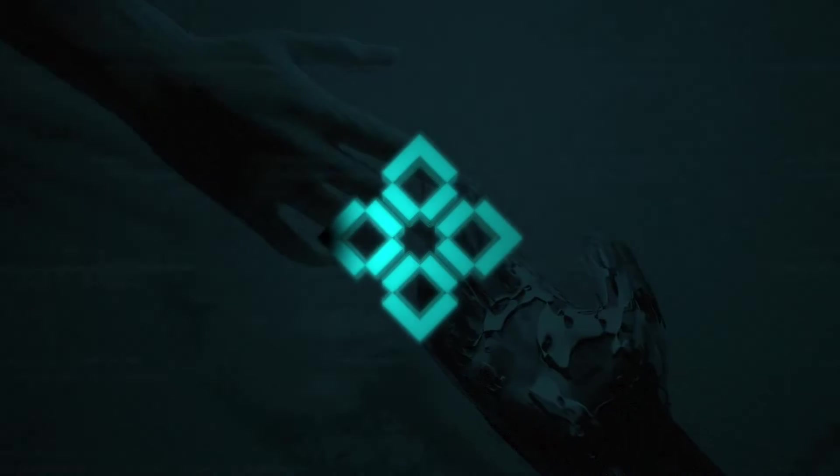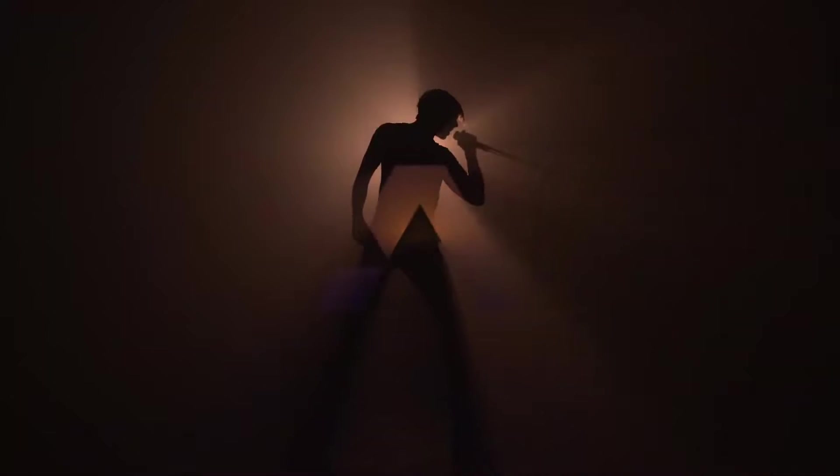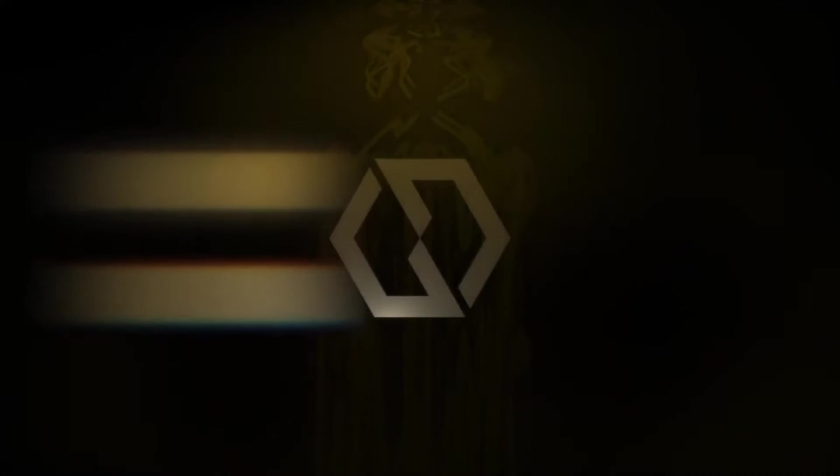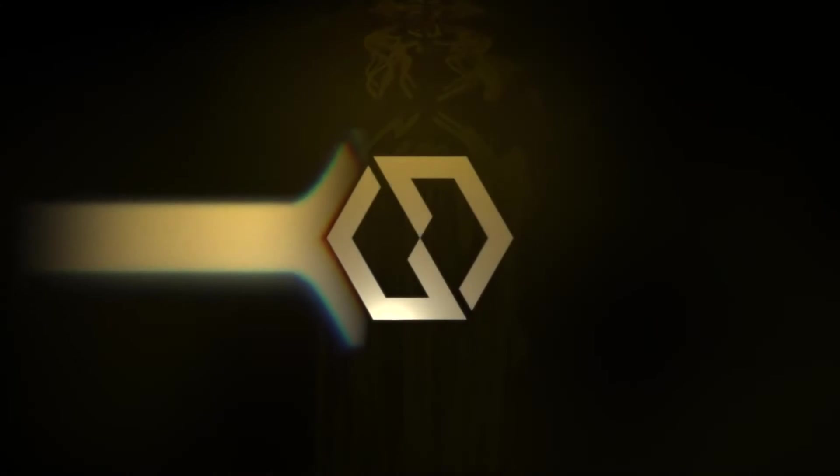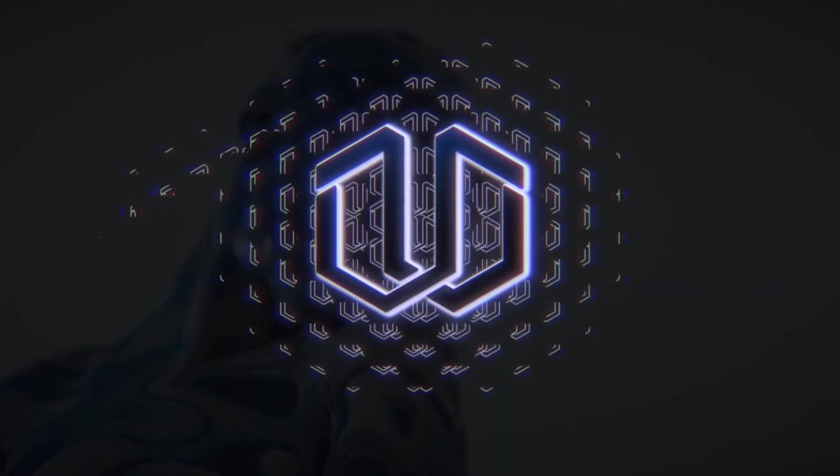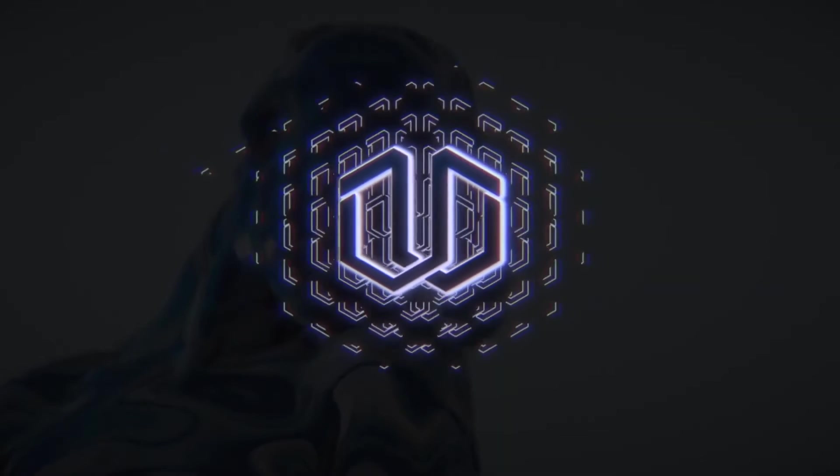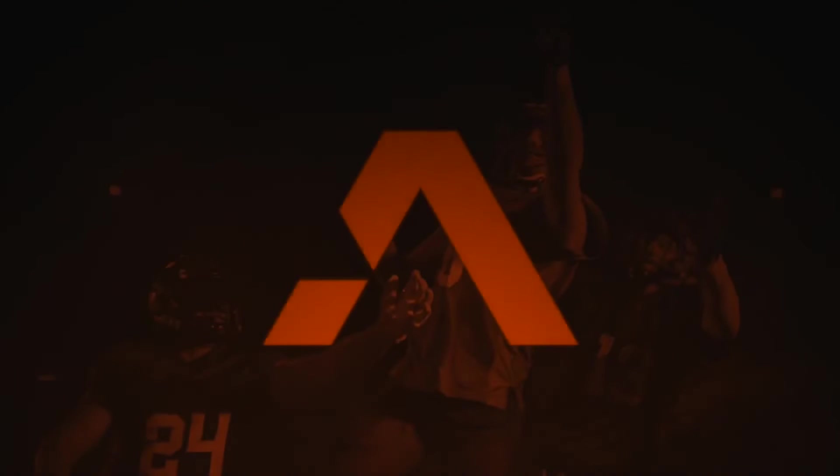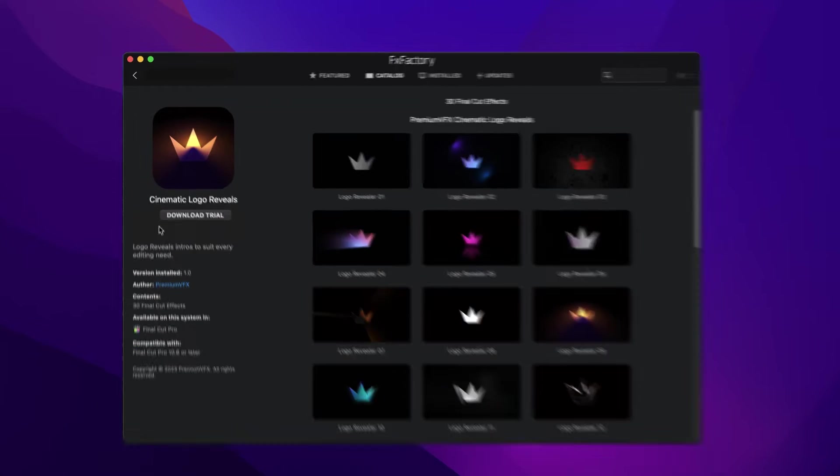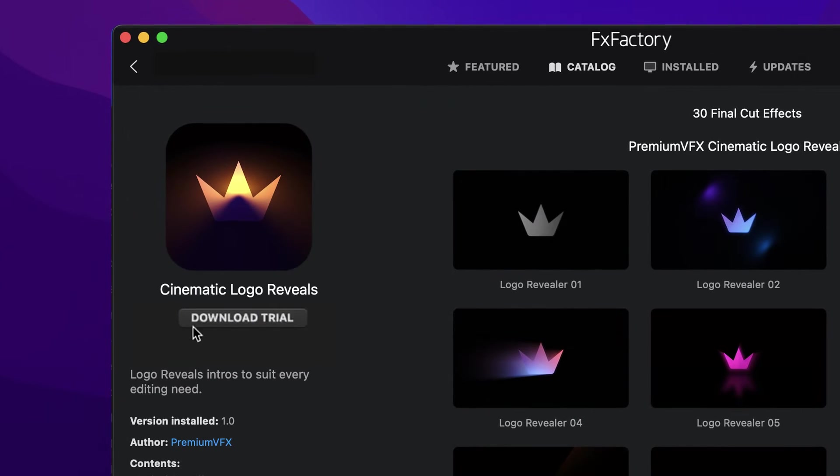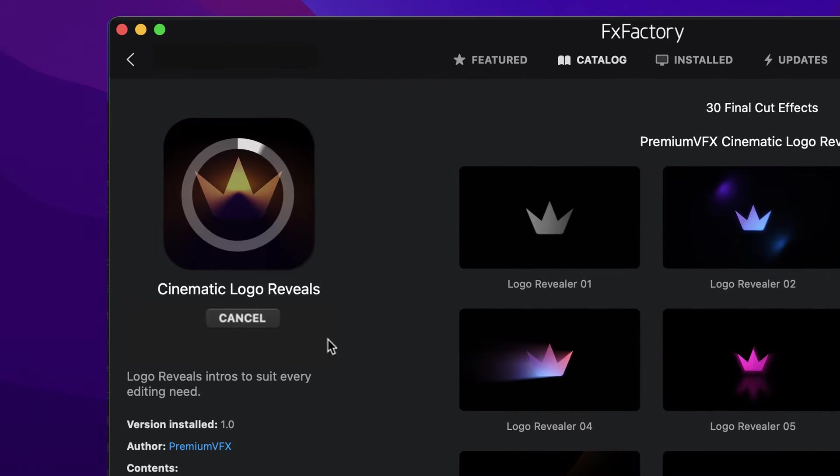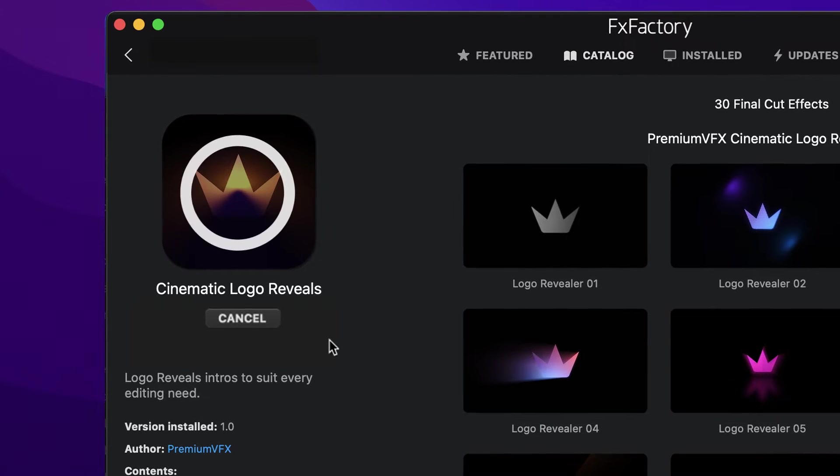Get 30 professionally designed and animated reveals for your logos, icons, and graphics in Cinematic Logo Reveals for Final Cut Pro. Download a free trial today right from the FX Factory application.